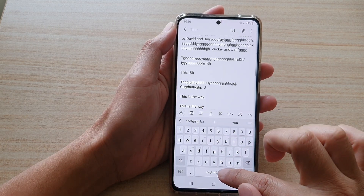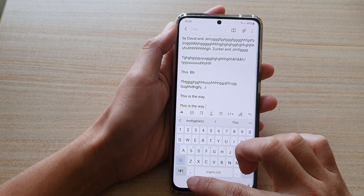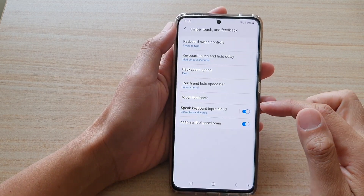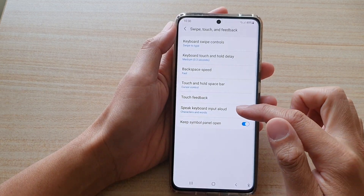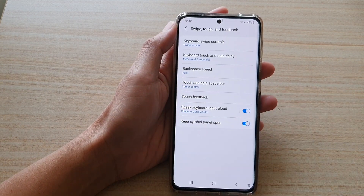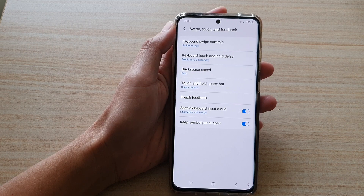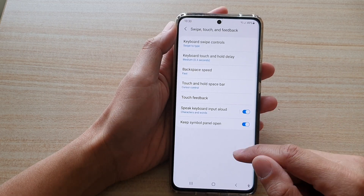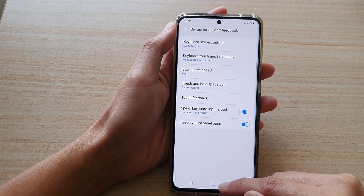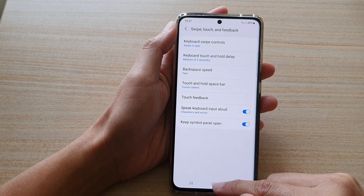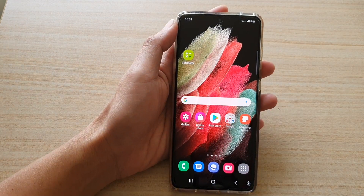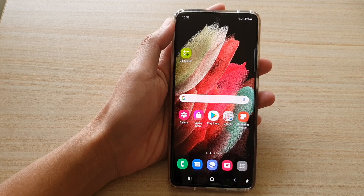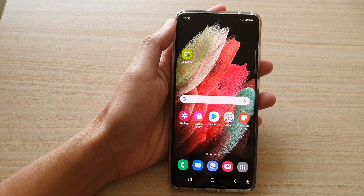Way, period, space. And that's it — that's how you can have it speak keyboard input allowed with words and characters. Finally, you can tap on the home key to go back to your home screen. Thank you for watching this video, please subscribe to my channel for more videos.